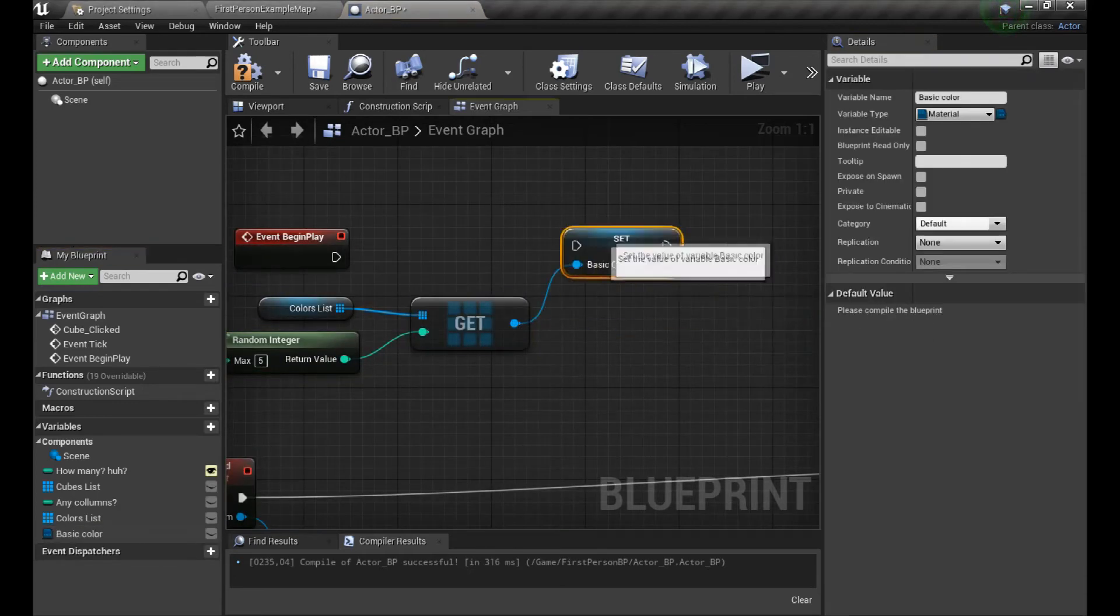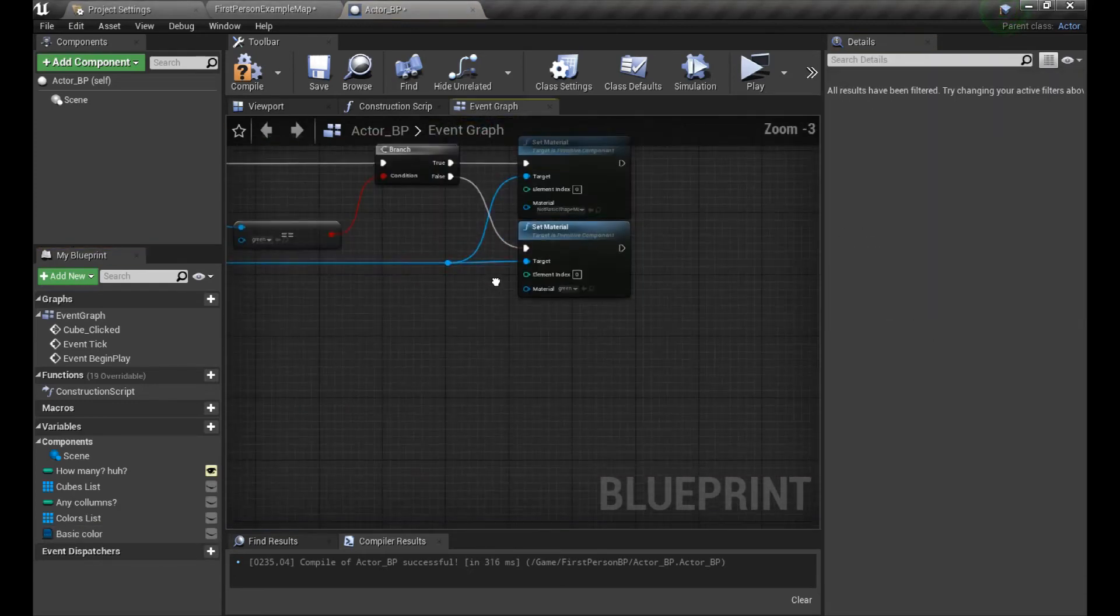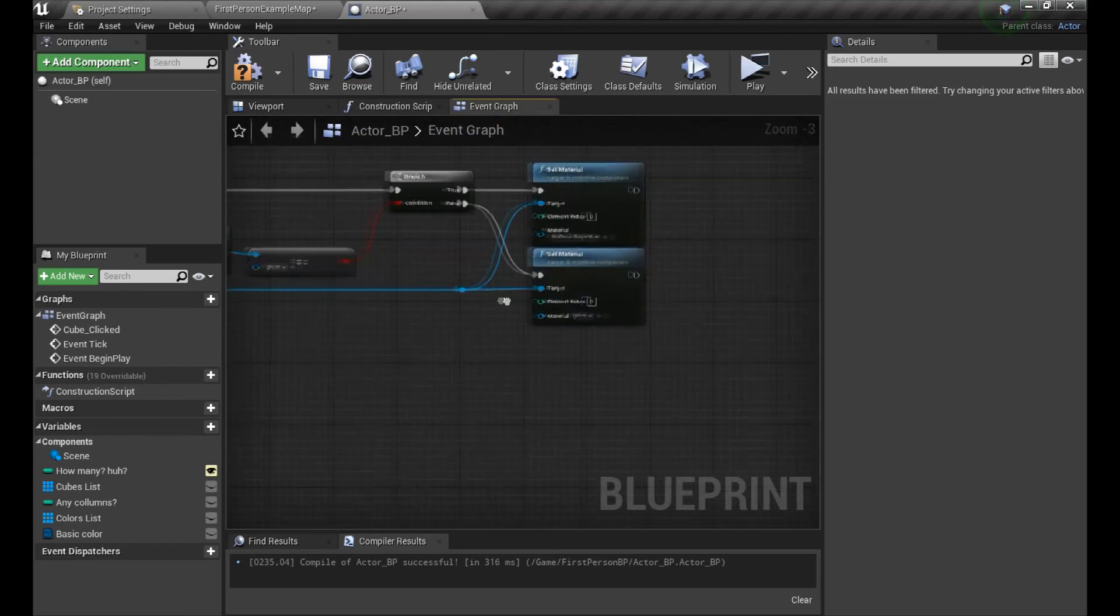So if we have four objects, we need to type number five. As the engine selected our random number, let's save it to our variable for more convenient usage. And change the part of the code we created earlier, so now we will have a switch between white and the randomly selected color.